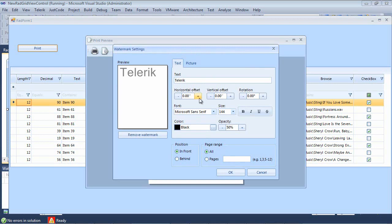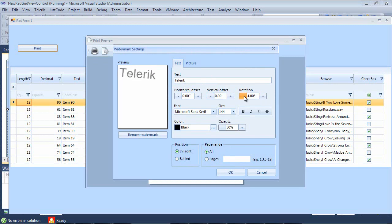From the horizontal offset to vertical to the rotation, and we can kind of see what the rotation looks like, to the font, the size. We can even add bold, italic, underline. We can change the color or the opacity.